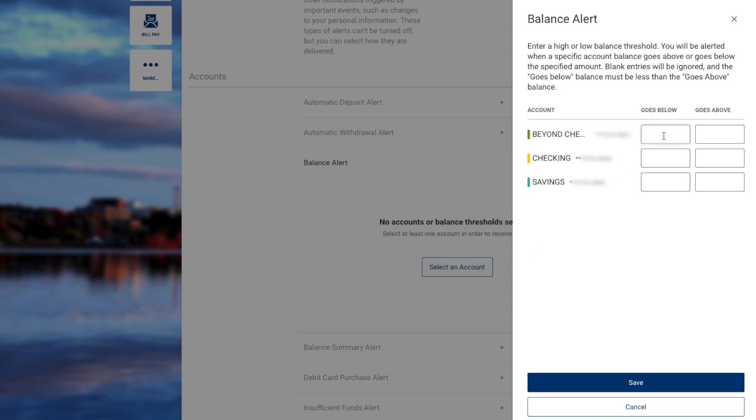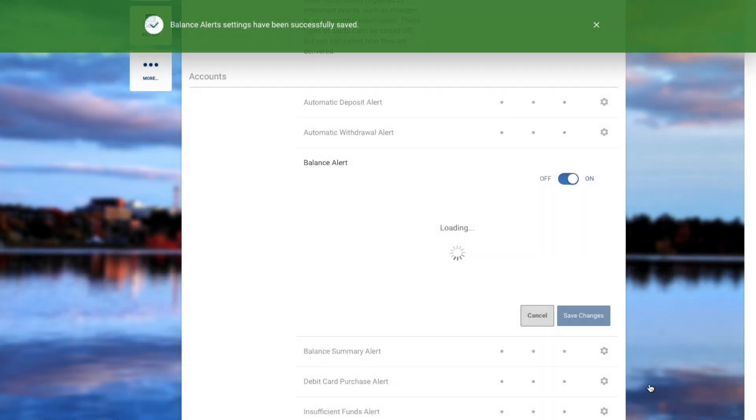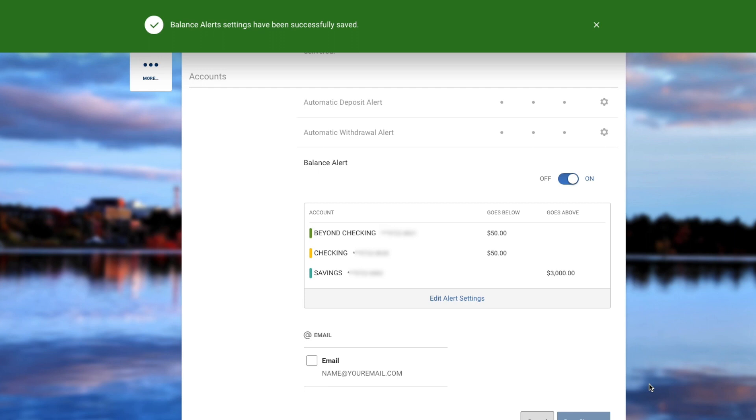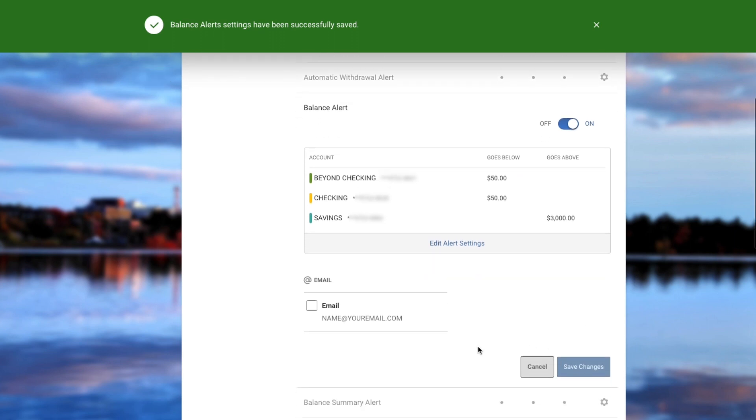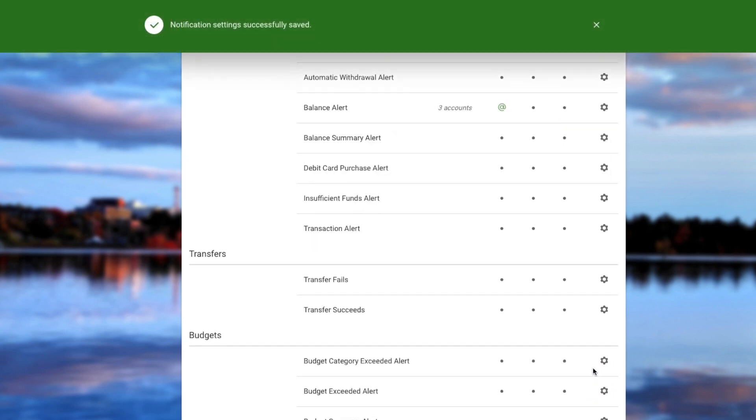You'll be able to set the high and low balances that you'd like to receive notifications for. Click Save, and then choose the type of alert you'd like to receive.